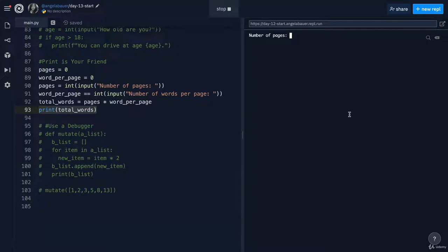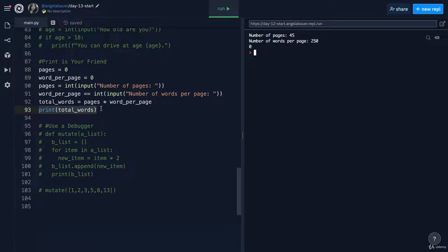But if we have a go, you can see that, let's say we have 45 pages making a booklet, and we have 250 words per page, and we get zero. So the output that's supposed to tell us the total number of words in the book ends up being zero.